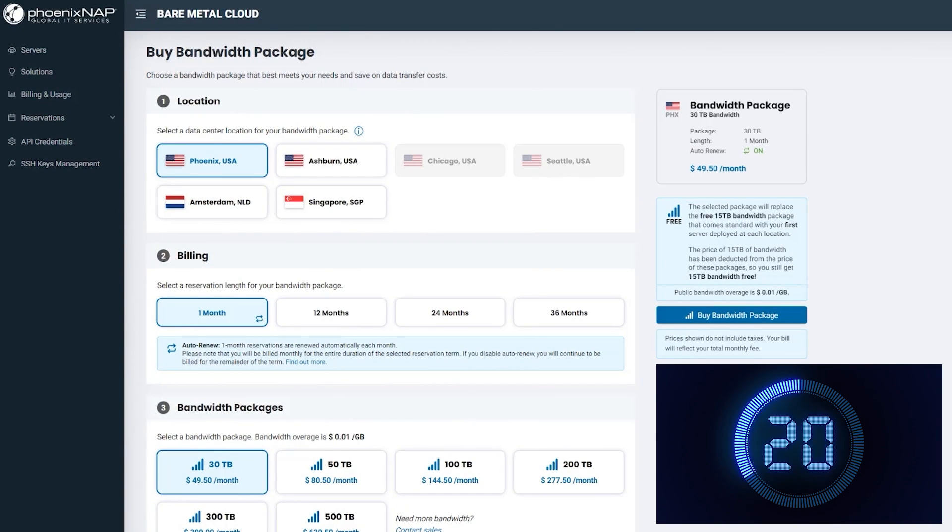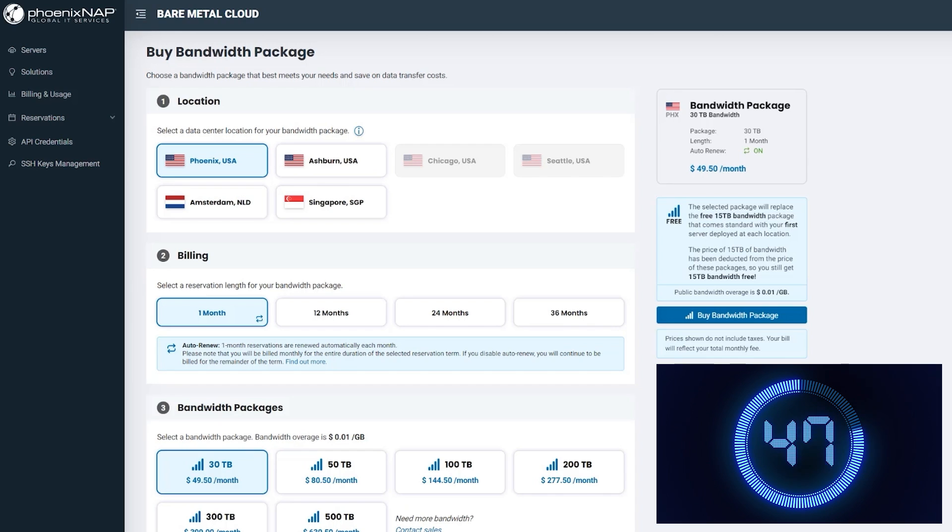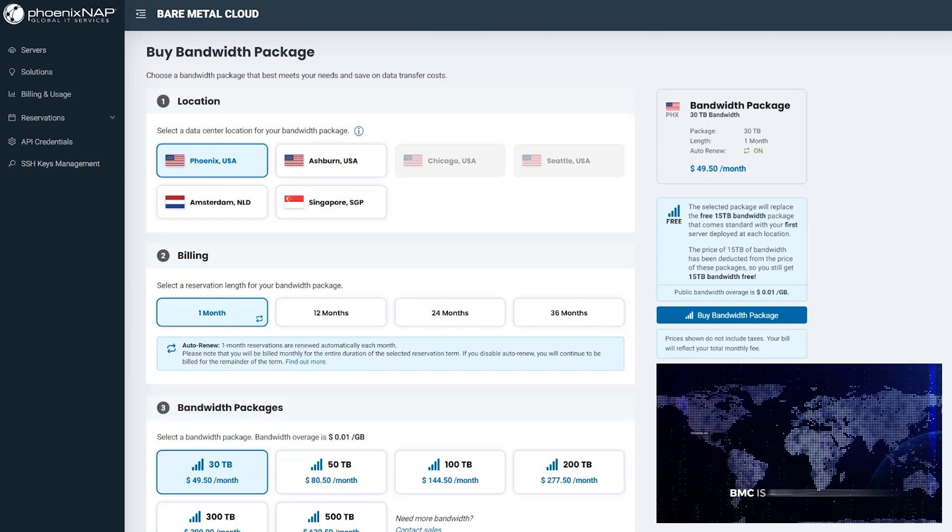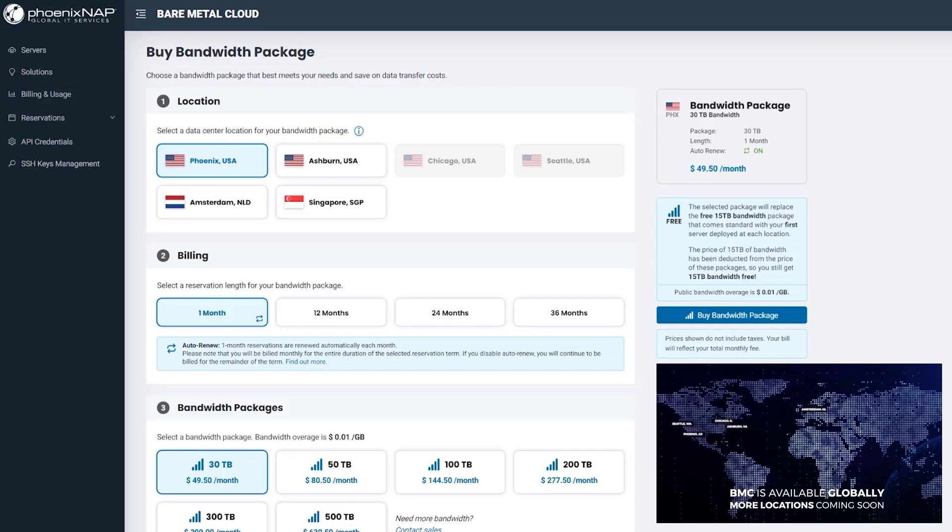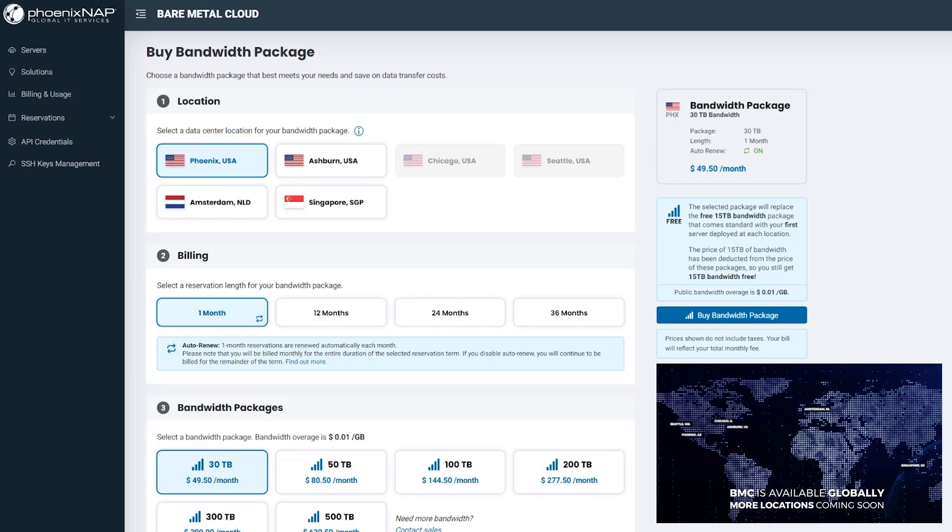Bare Metal Cloud can be deployed in minutes with a few clicks or API calls. It's integrated with popular DevOps tools and available in the US, Europe, and Asia.